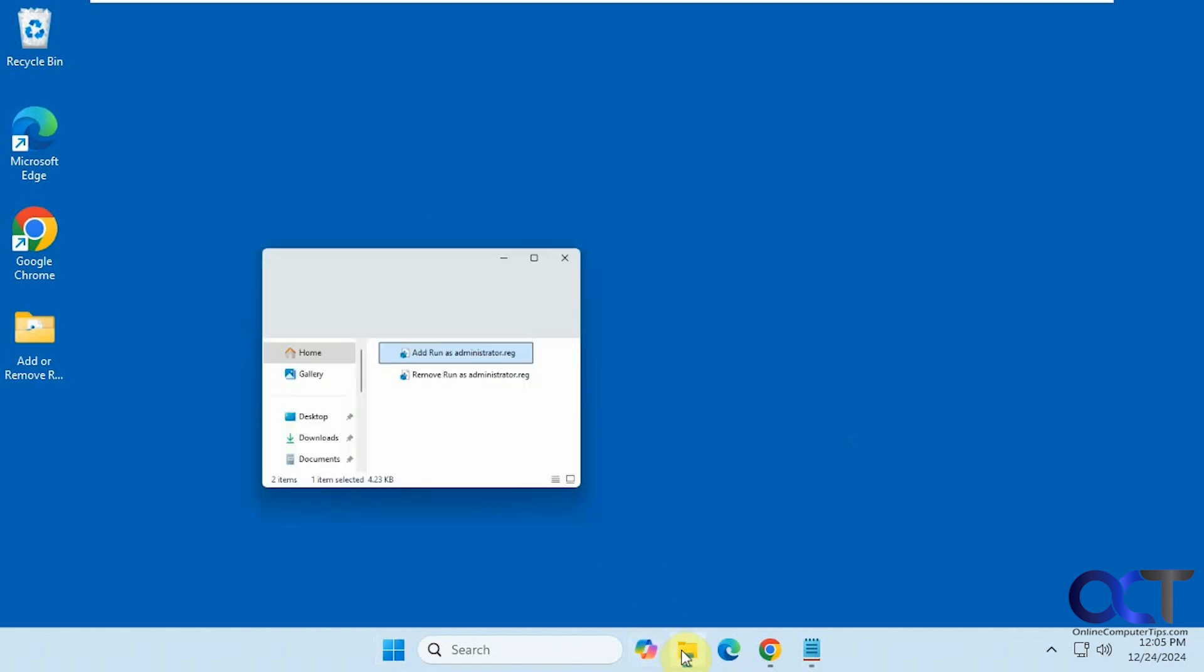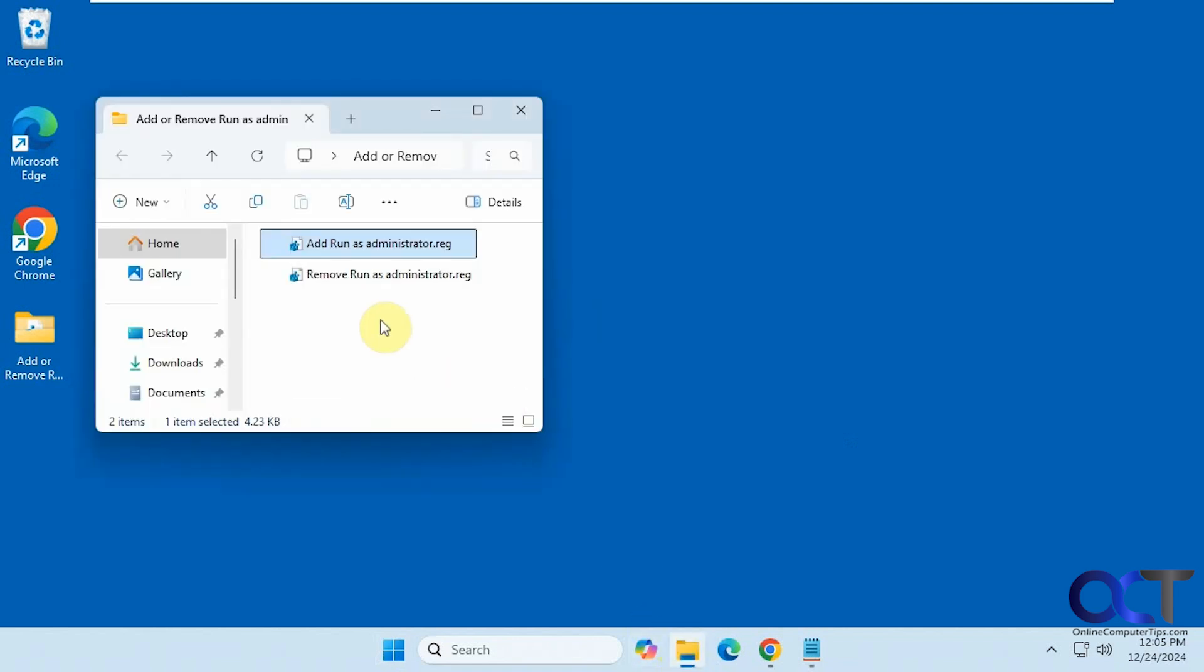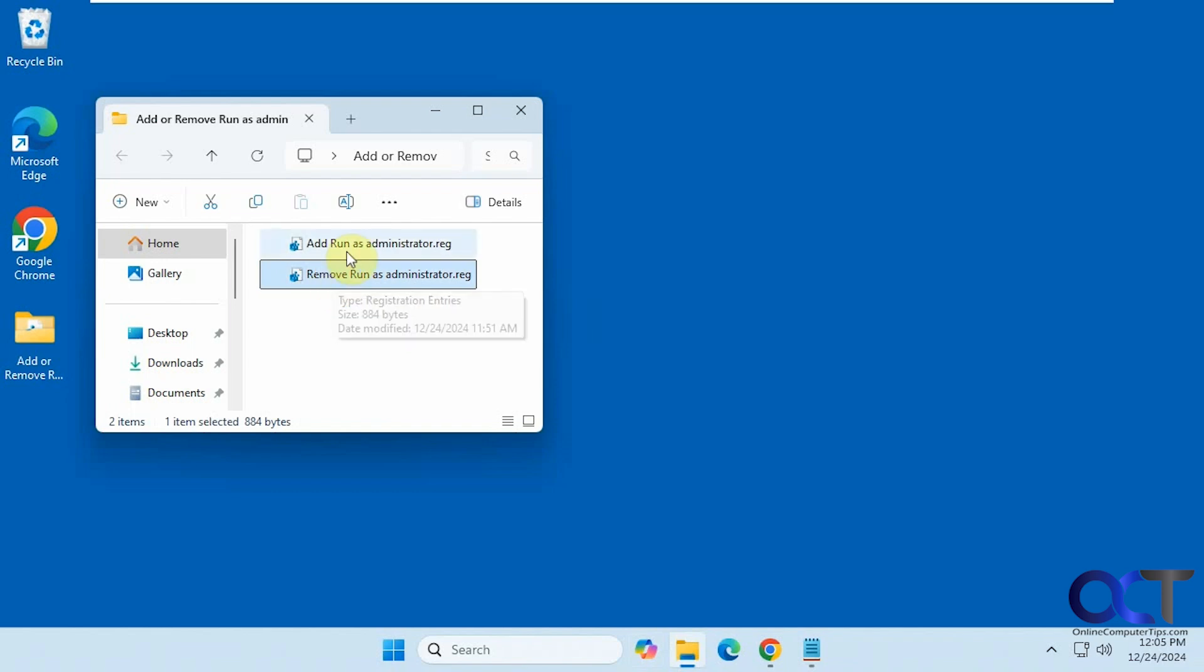So to do so we're going to do a registry edit here. I have a file here to remove the run as administrator option and one to add the option.